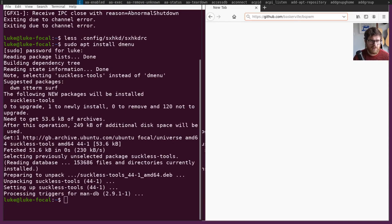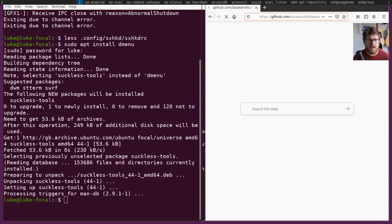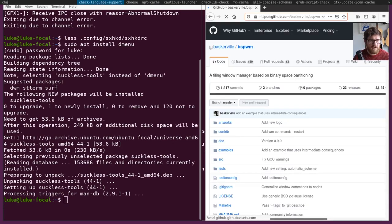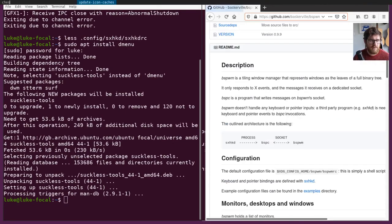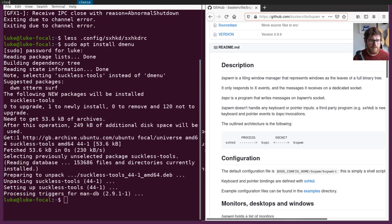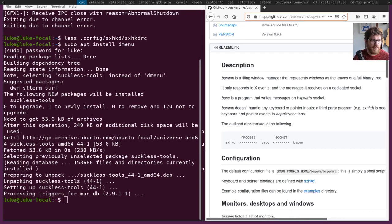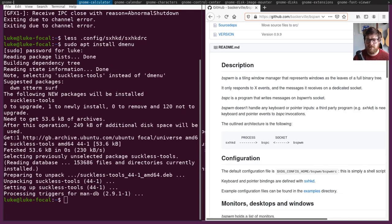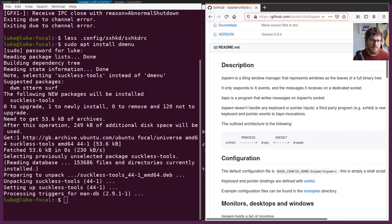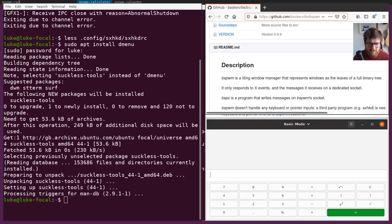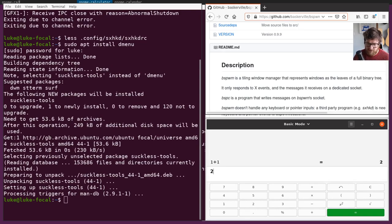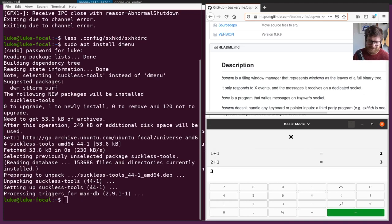So now I can do Firefox. I can launch, what else is there? I can launch cheese. Isn't there some games installed? I can launch calculator. We can do, like, one plus one equals. Well, anyway. There we go. It works.